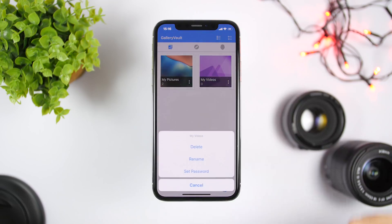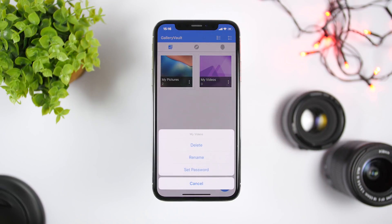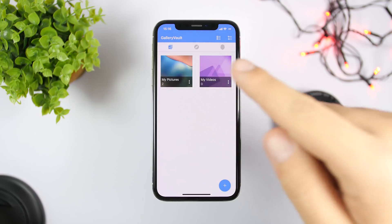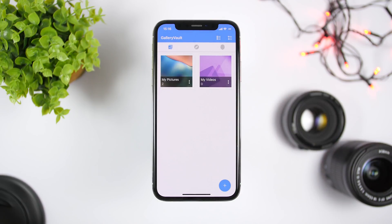You can also lock individual folders. If you tap the dots next to a folder you can go ahead and set a passcode for each individual folder. So that's basically it for this video — this is how you can hide pictures and videos on your iPhone on iOS 12.